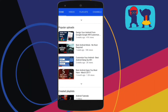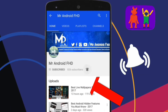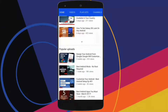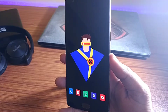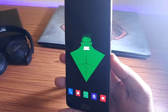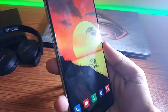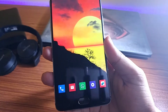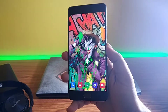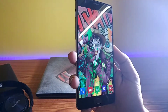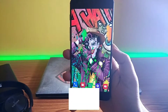If this is your first time, hit the subscribe button and press the bell icon to never miss any video. Hey, what's up guys, Mr. Android here and it's been a while since I uploaded a dedicated video on Android wallpapers. So here are some best wallpaper apps that you can download on your Android device. All the links to the apps have been provided in the description. So with that being said, smash that like button and let's get started.